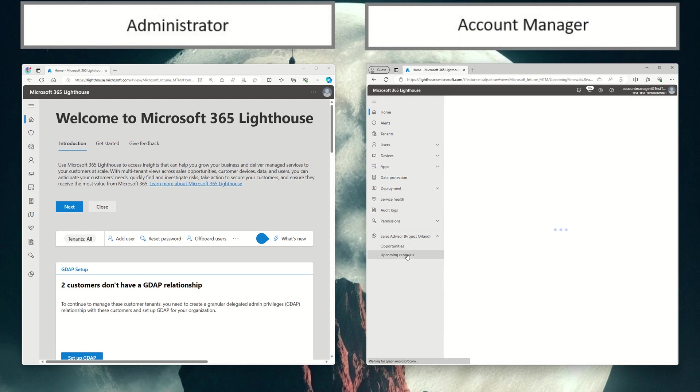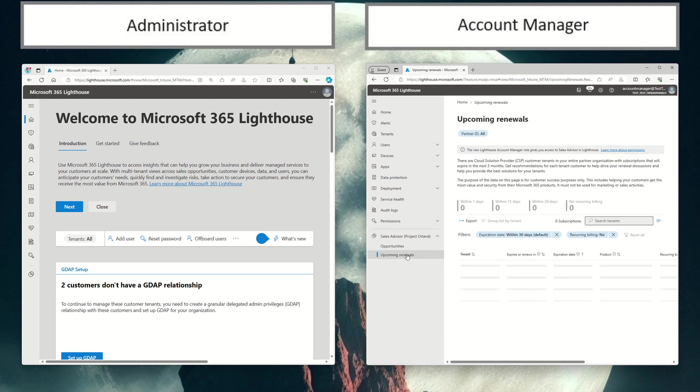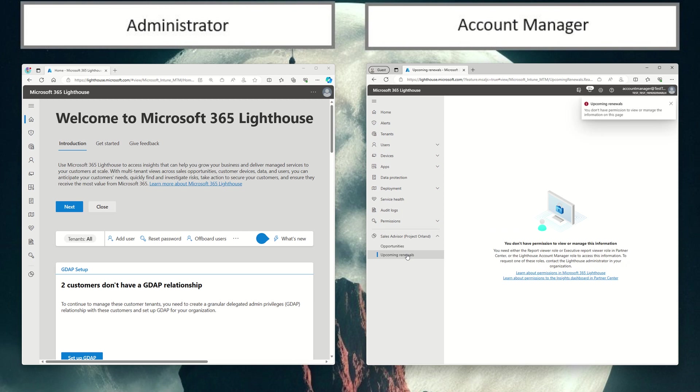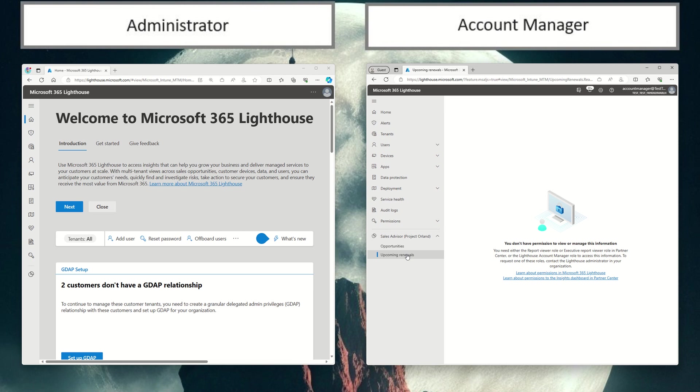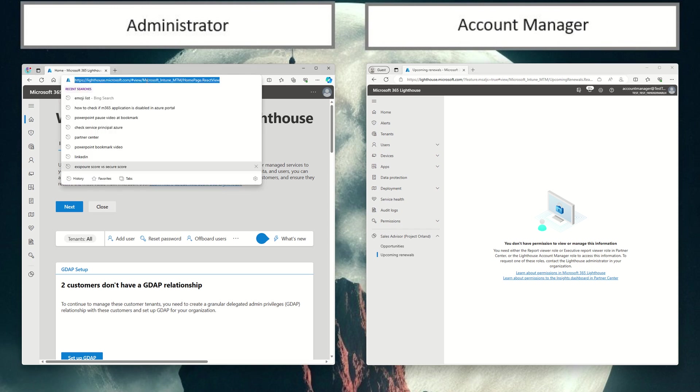So when they click on upcoming renewals, for example, they're presented with an error message saying that they don't have the appropriate permissions and to work with their Lighthouse administrator within your organization to get them. So I'm going to go ahead and grant my account manager role permission so that they can access upcoming renewals.